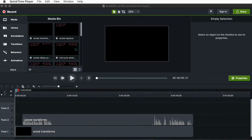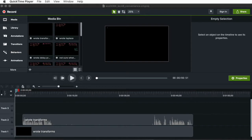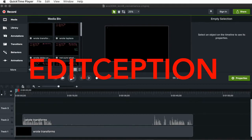Hi there, my name is Aaron Lanterman. I'm a professor of Electrical and Computer Engineering at Georgia Tech, and here I wanted to make a somewhat informal video showing you how I use Camtasia to edit my lecture videos. Given the time constraints I'm currently under, I probably won't take as much time to edit this video as I will editing the video I'm about to edit. That could go very meta and make us all go insane very quickly.